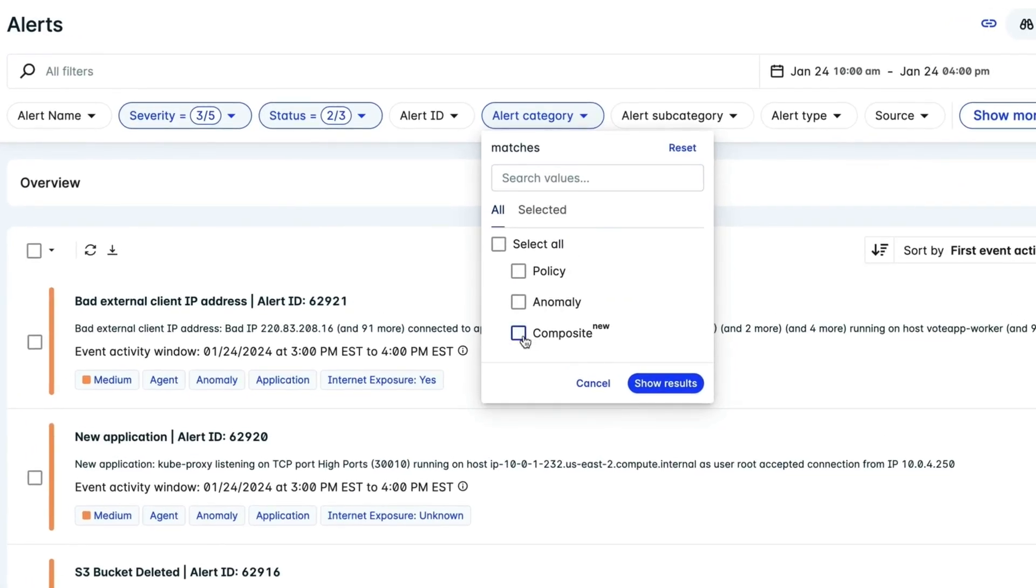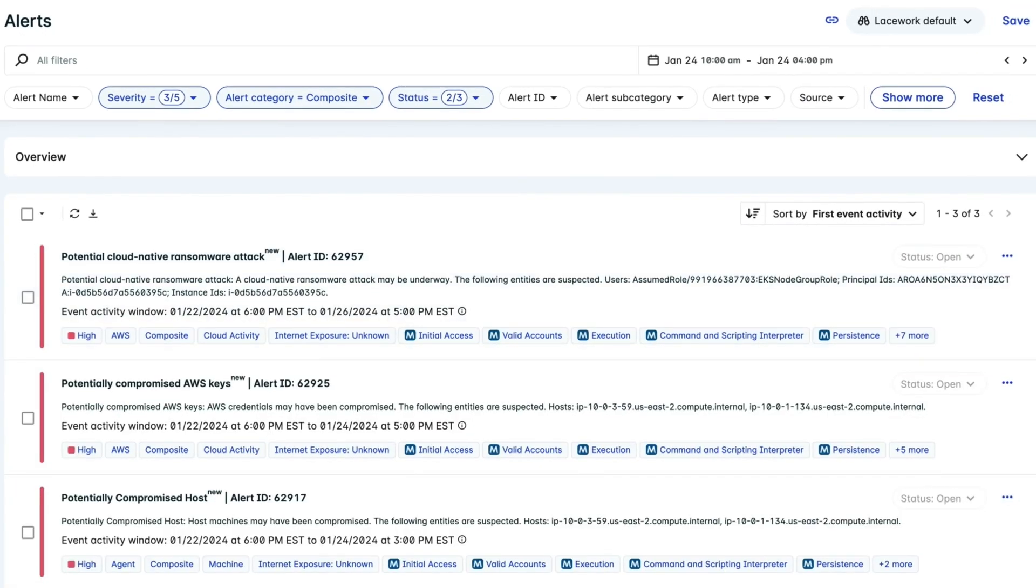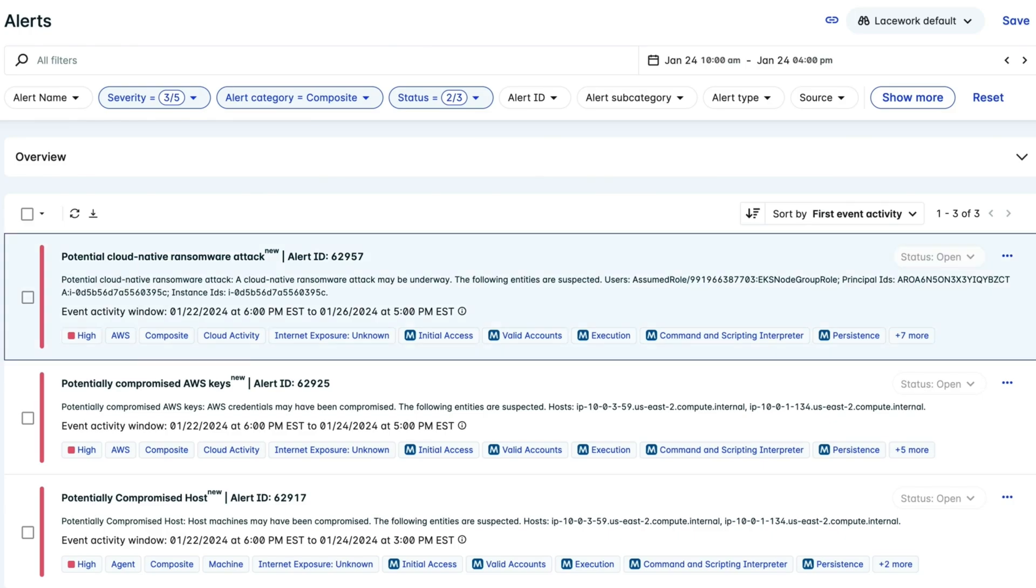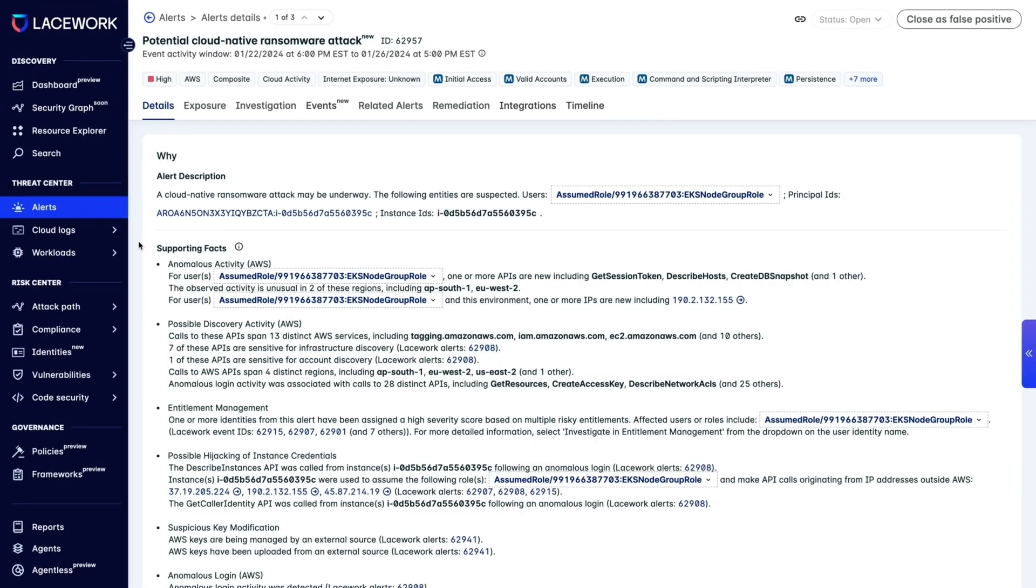let's use the Alert Category filter to show us composite alerts, which identify critical security incidents that present an immediate threat to your cloud environment. This feature is unique because it detects hard-to-uncover malicious activity by combining specific indicators of compromise into highly accurate, detailed alerts.